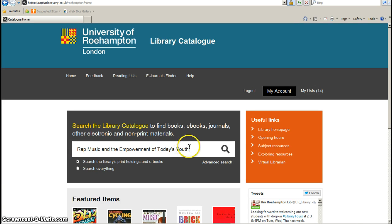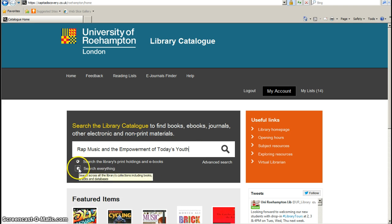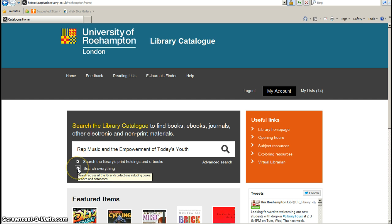You'll see there is a quote mark so I need to take that off. Then what I need to do is select this button here called Search Everything. It's most important that you select this, otherwise the catalogue will not find it because it will just look across the print holdings and ebooks. We want the catalogue to search everything.